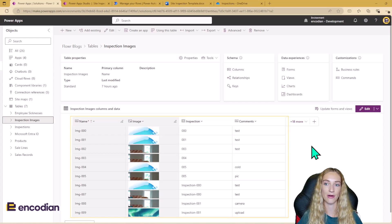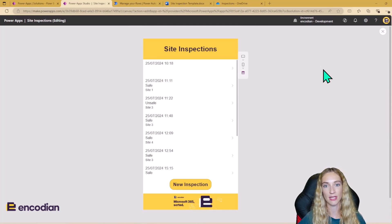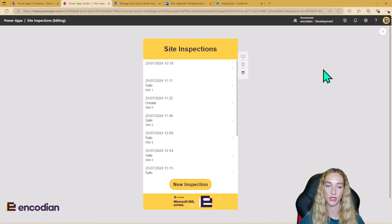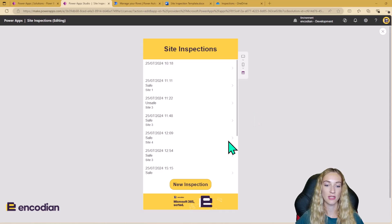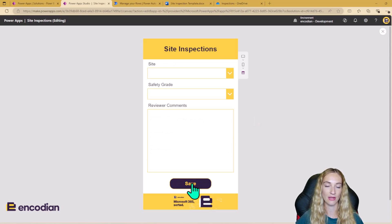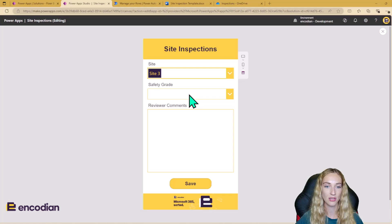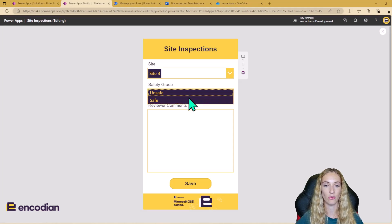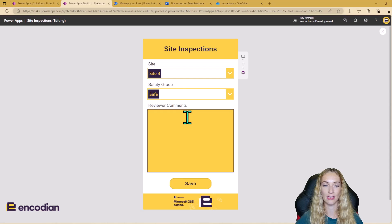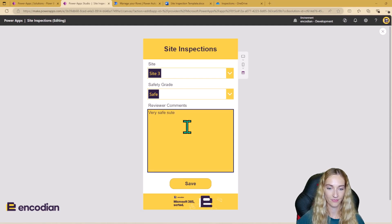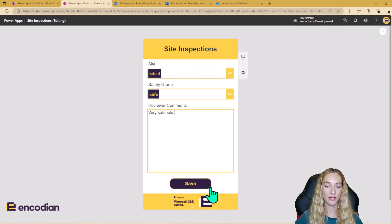Let's take a look at the Power App. This is my site inspection Power App — a simple app that allows the inspector to view previous site inspections and also create new ones. So let's go ahead and create a new inspection. I've got my site dropdown with the four site names preloaded into that option set field, and a safety grade field where I can choose from unsafe or safe. I'll leave some comments here.